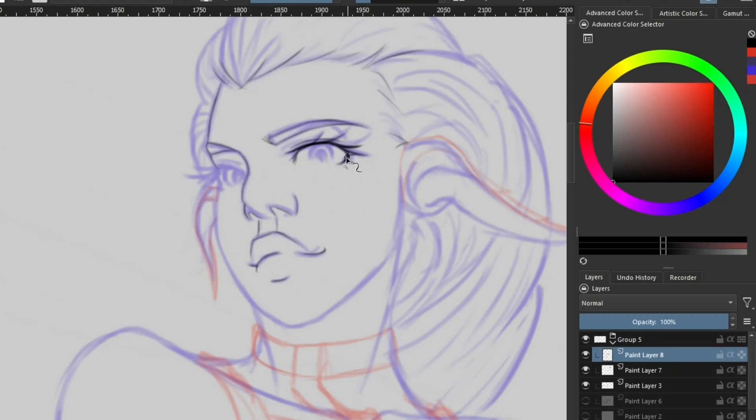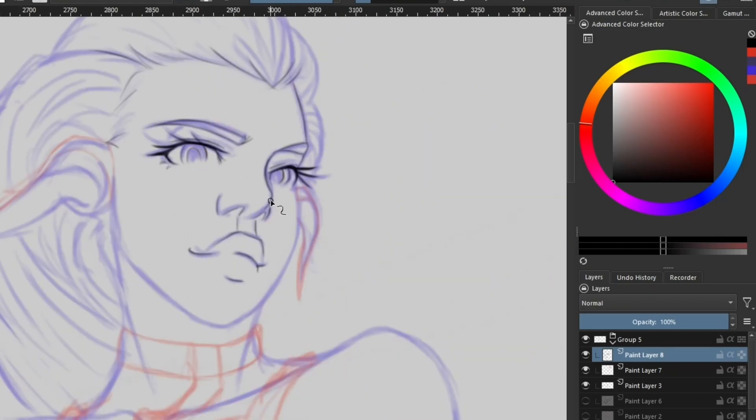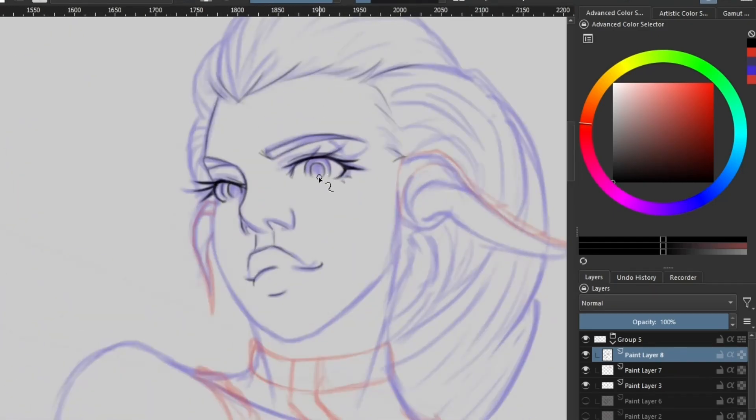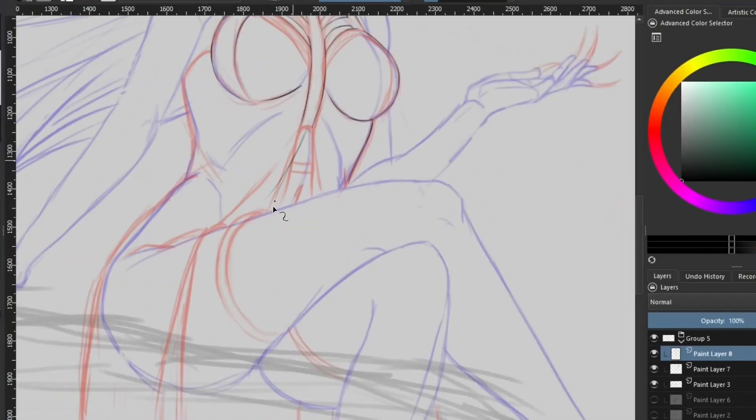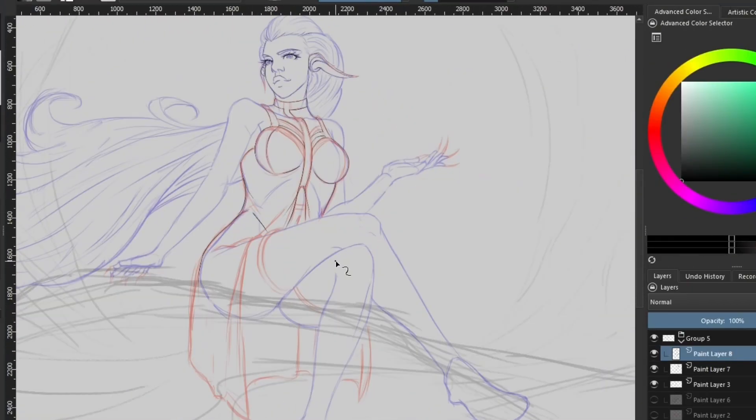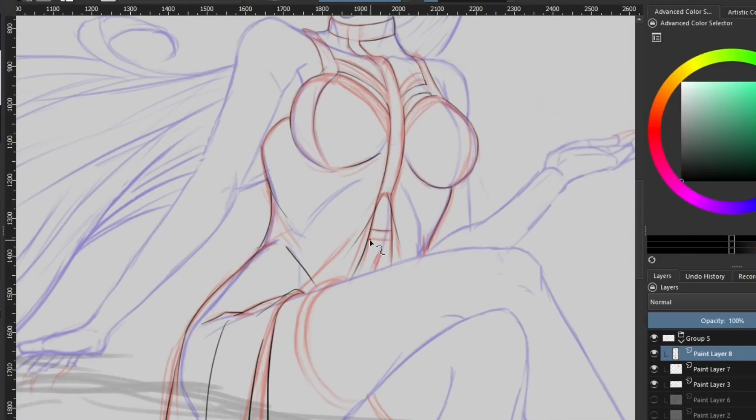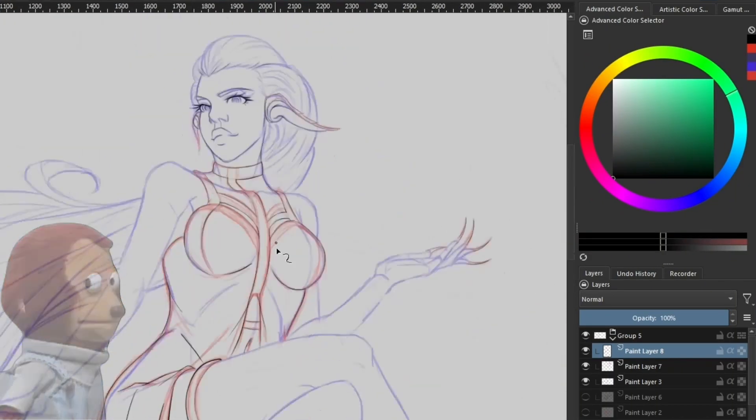If your line art or refined sketch is looking a bit too messy for your liking, you can always apply a little bit of gaussian blur. This will take a bit of the sketchiness away from it. However, this is not going to clean up chicken scratches completely.